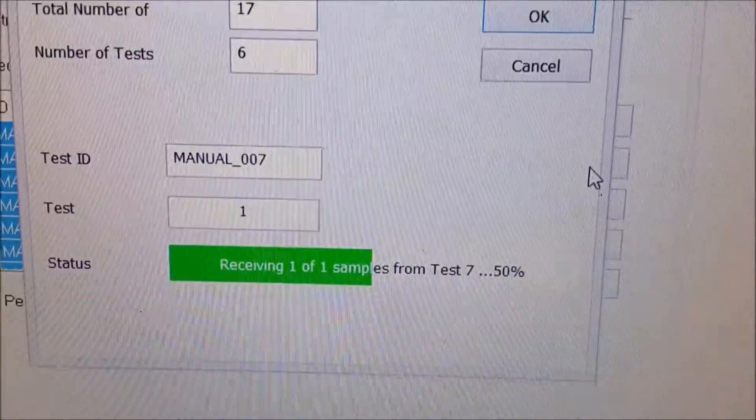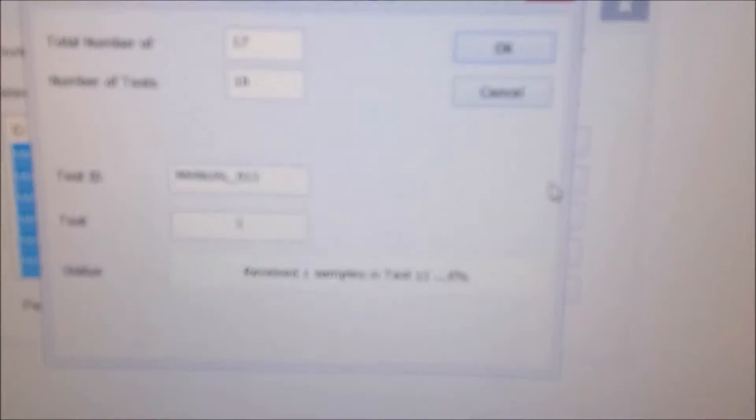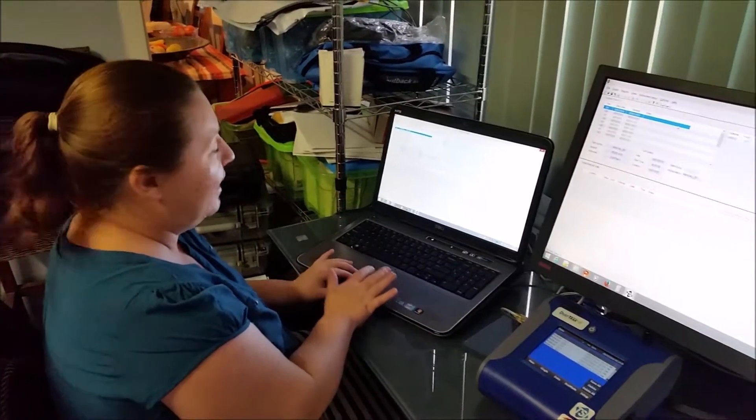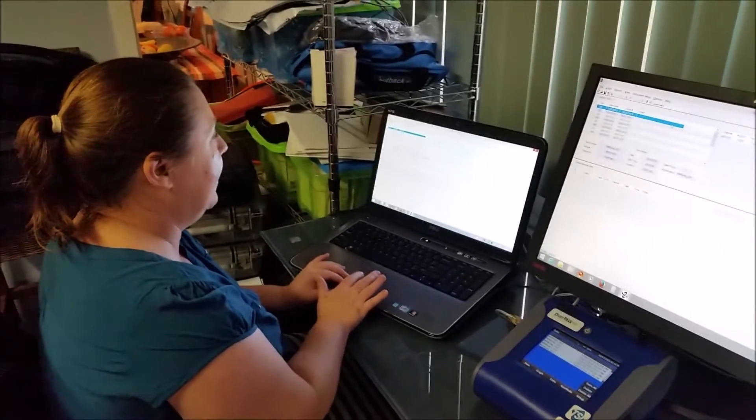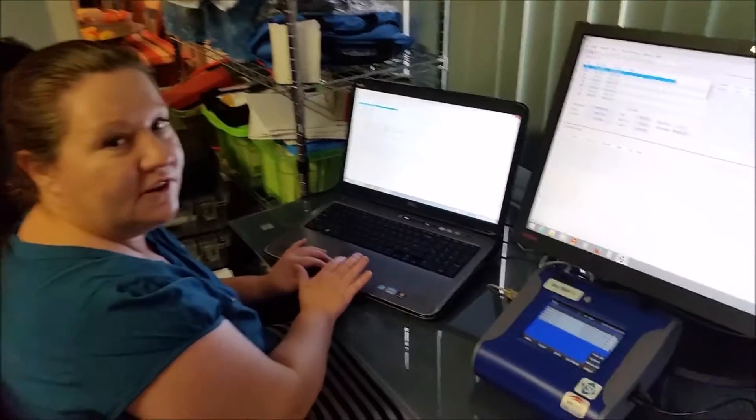Now, it's transferring the data from the actual Dust Track into the TrackPro program. So, this is how we transfer and print out the data.